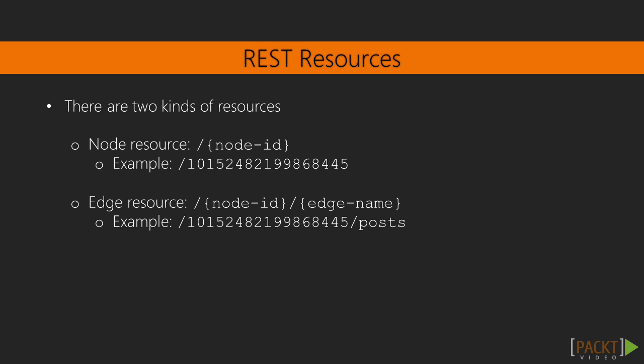Notice that there is a big difference between the APIs we used earlier and this API. In the API that we designed, we specified the collection's name first and the object's ID next. In Facebook's API, on the other hand, we specified the object's ID first and the collection's name next.